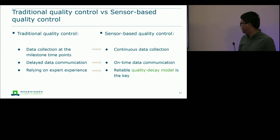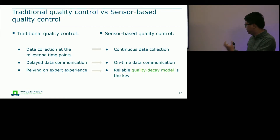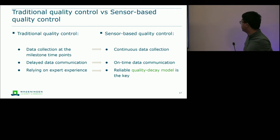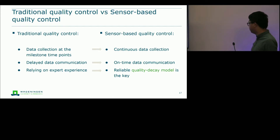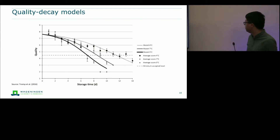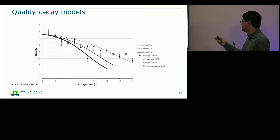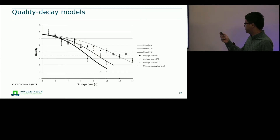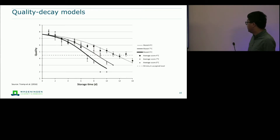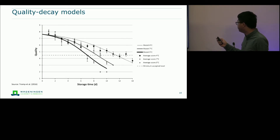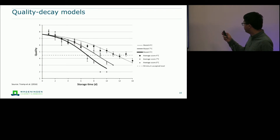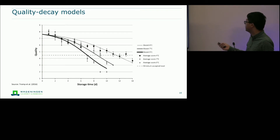Traditional quality control relies heavily on expert experience because not all gathered data can be self-explanatory — you need expert judgment. Sensor-based quality control, however, cannot involve experts continuously, so it relies heavily on quality decay models. Here is one example: for different temperatures, product quality decreases following different trajectories, describable by a logistic regression curve. At 9 degrees, quality degrades fastest. If you lower the temperature to 4 degrees, you can gain almost 4 extra days of shelf life — that is what the quality decay model can tell you.